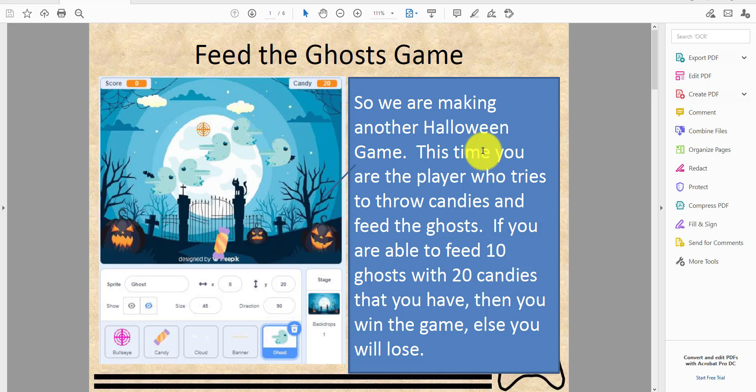This time you are the player who tries to throw candies and feed the ghosts. If you are able to feed 10 ghosts with 20 candies that you have, then you win the game, else you will lose.